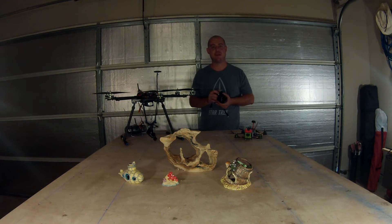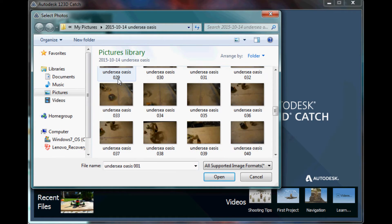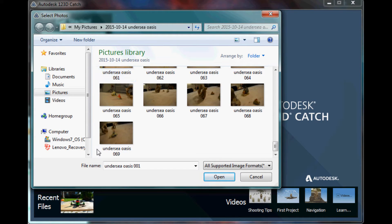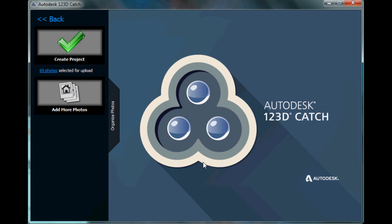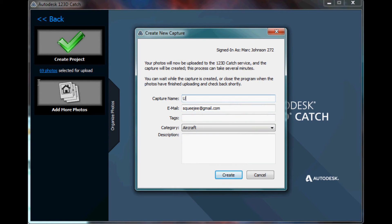Now that we have our pictures, let's go ahead and stitch them together in the software. Now that we've captured our photos, I'm going to go ahead and import them into Autodesk 123Catch. As I mentioned, this is available for free on the internet — anyone can get a copy of it. To create a new capture, I'm going to take all the pictures taken on my lab bench, open them, and then create my project by giving it a name, tags, and a description.